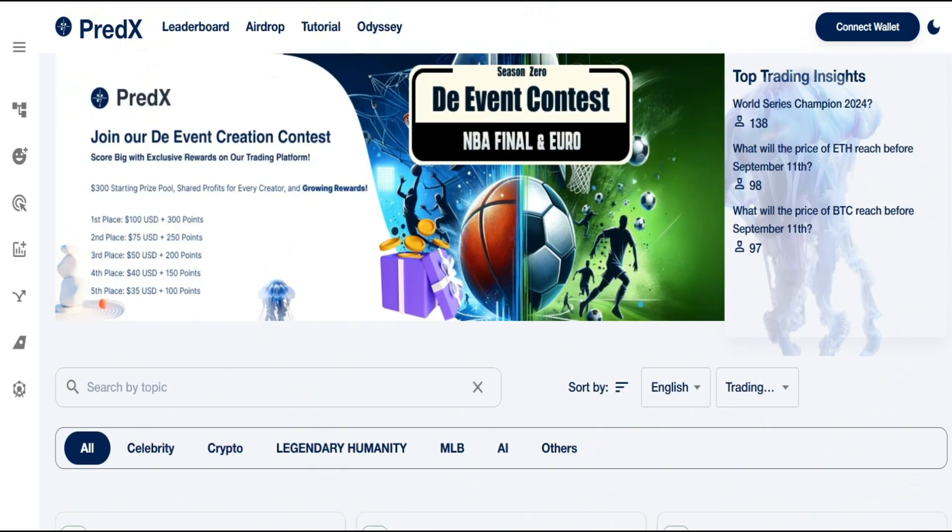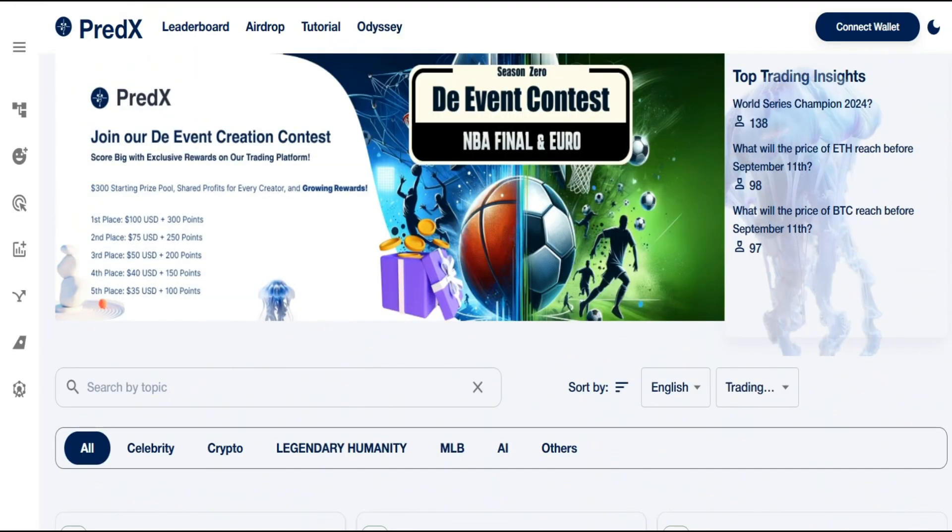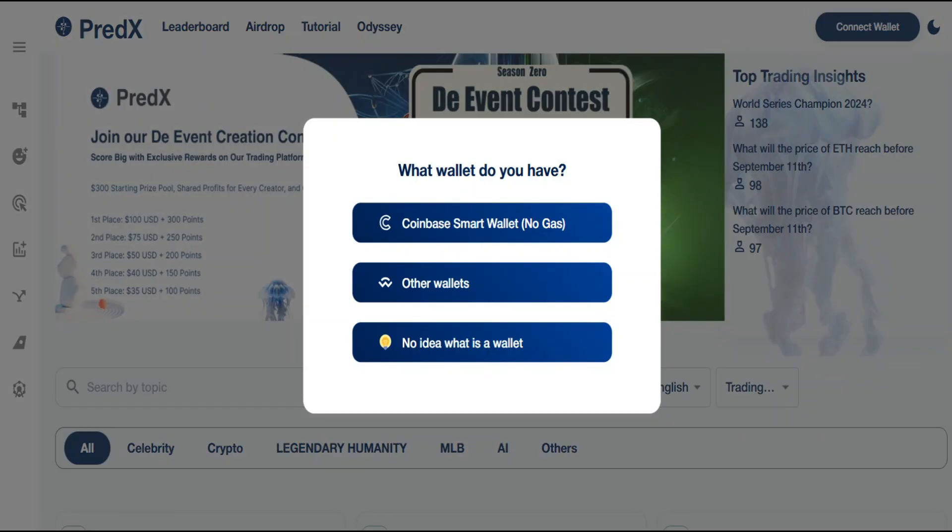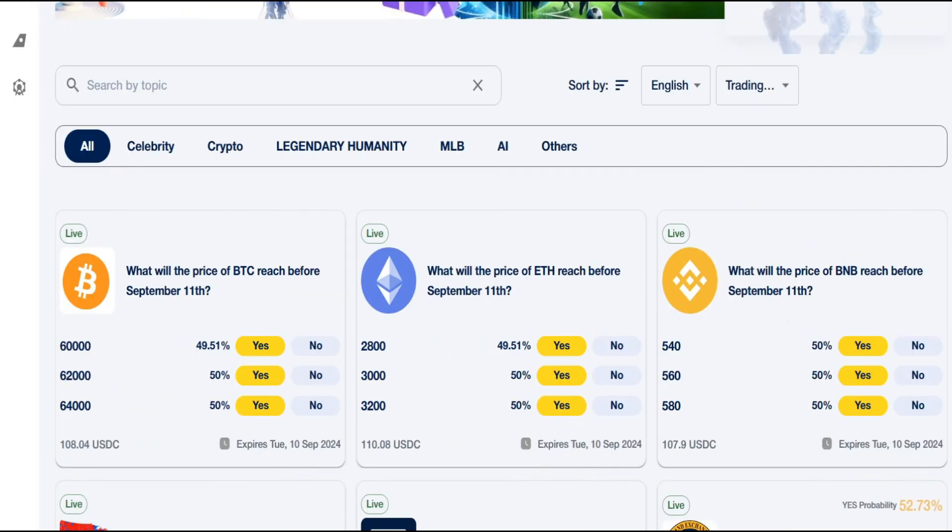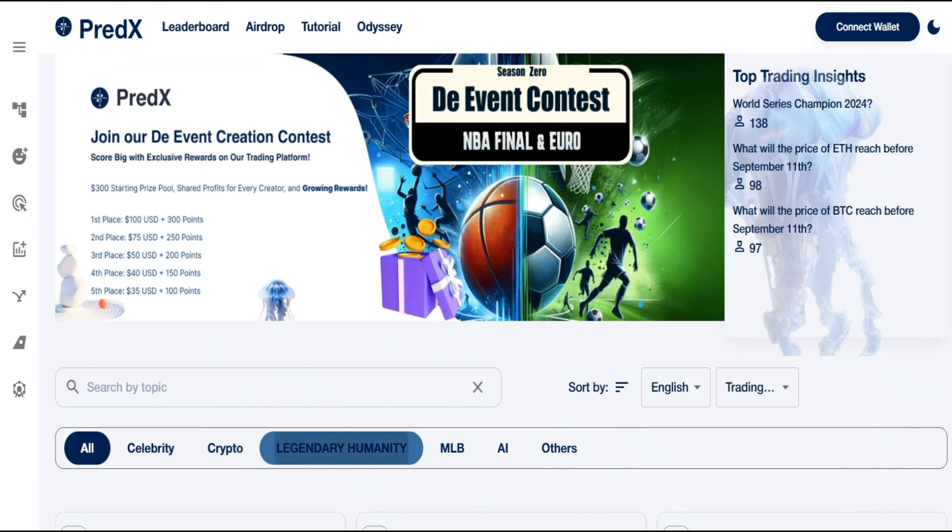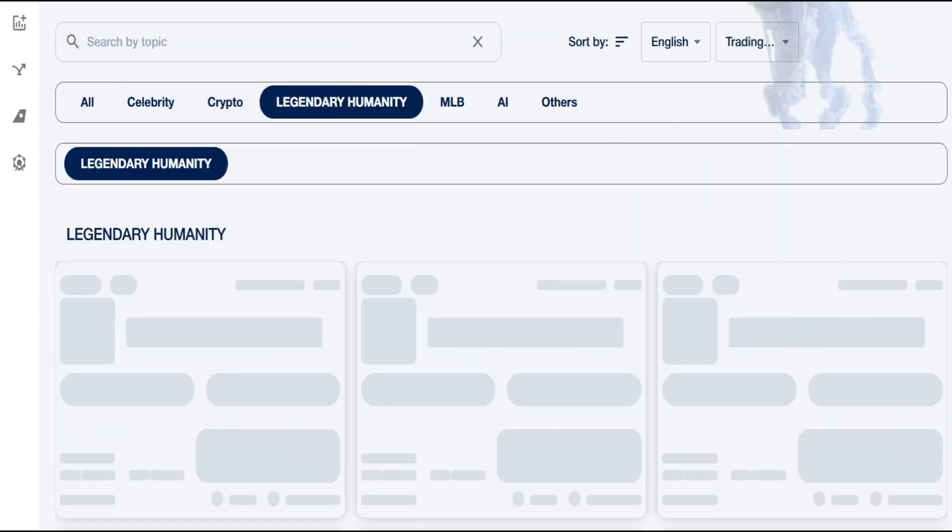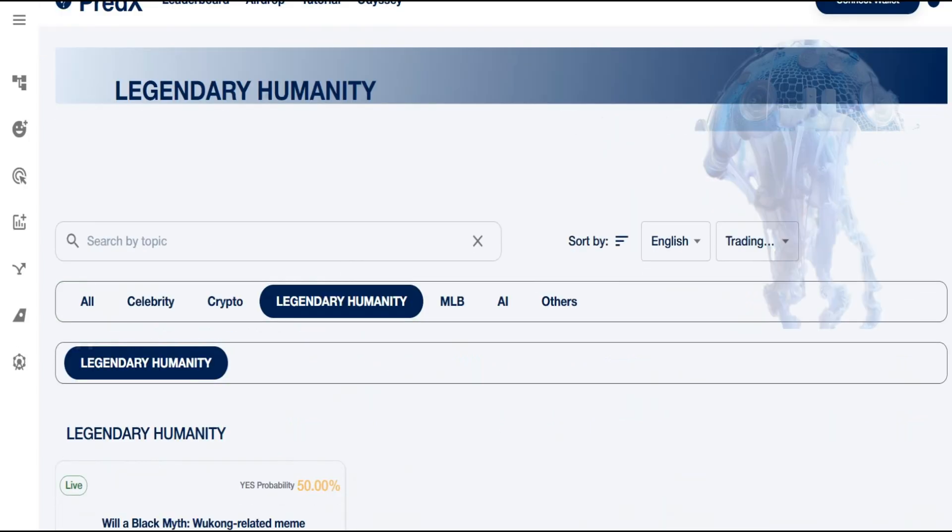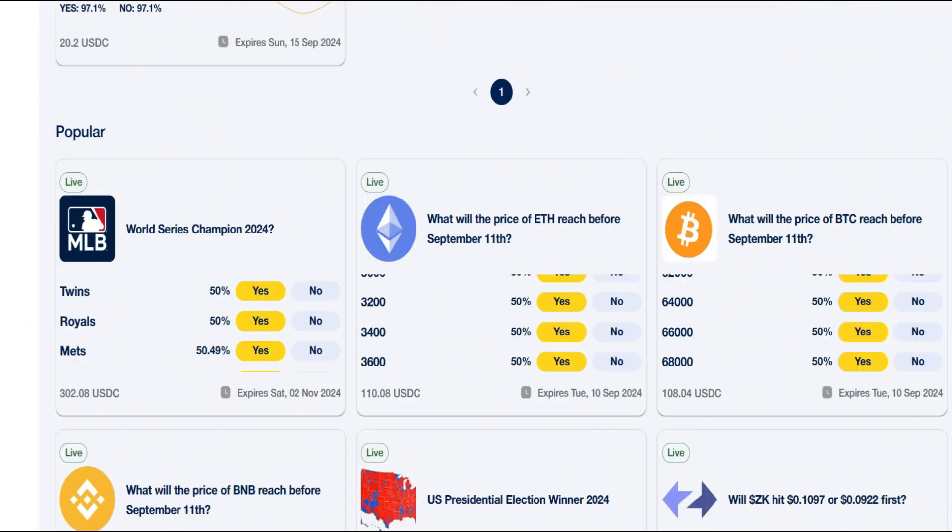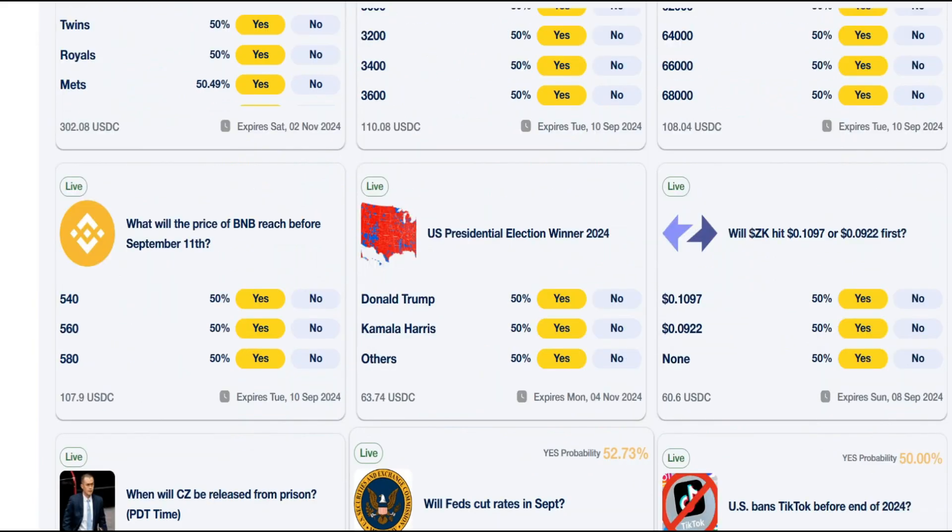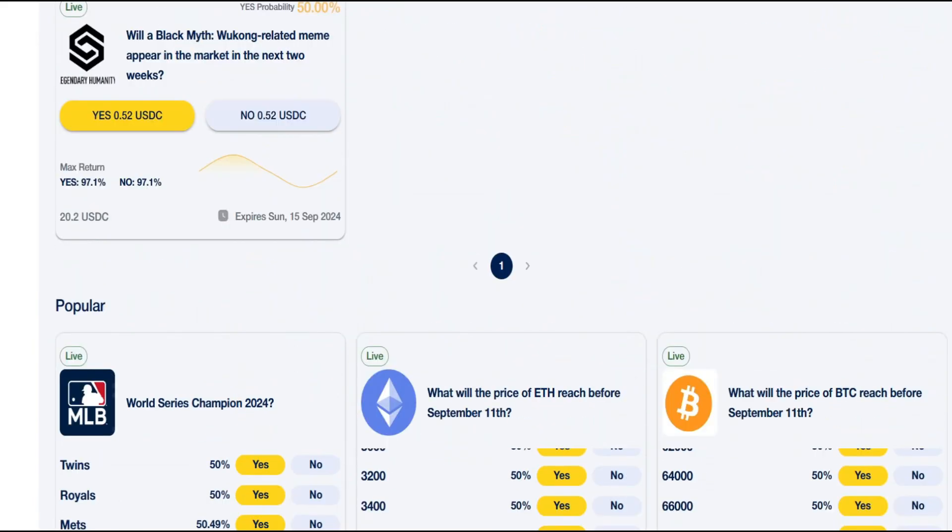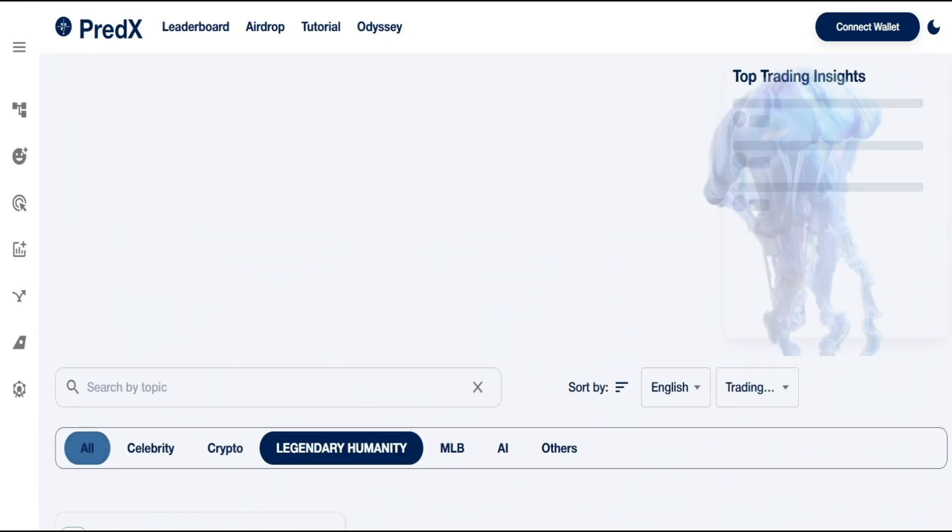Getting started with Predict Site is easy. Simply sign up on our website, choose your subscription plan, and start harnessing the power of predictive analytics today. Our dedicated support team is always here to help you make the most of our platforms. Join the revolution in predictive analytics. The future is in your hands. Visit Predict Site to learn more and get started today.